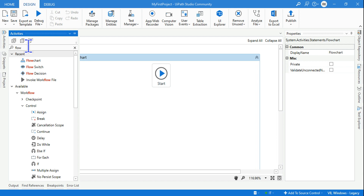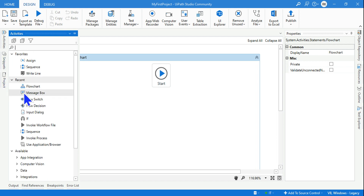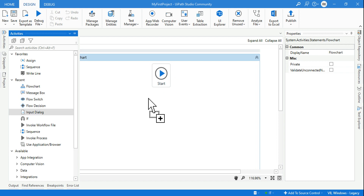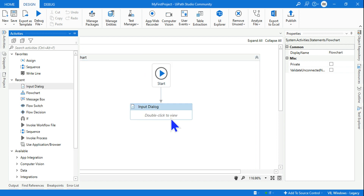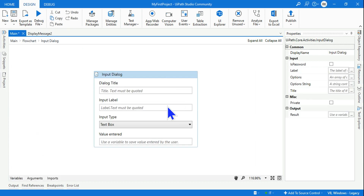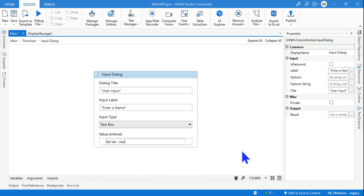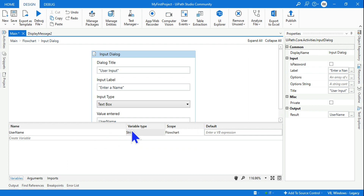The first activity I'd like to use is an Input Dialog Box asking for the user name. Drag and drop the Input Dialog Box. Click on it, enter the title — 'User Input' — and the label — 'Enter a name' — then store the result in a variable called 'userName'. Hit Enter. The variable is created as a string.